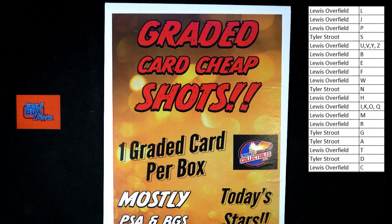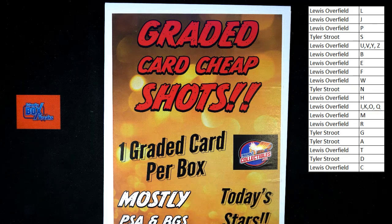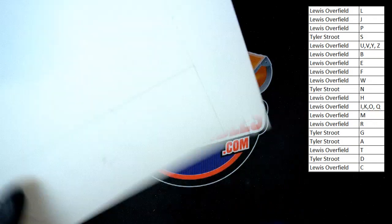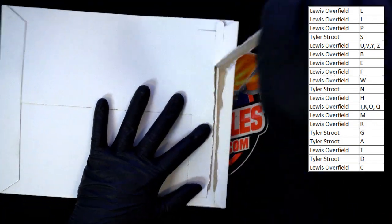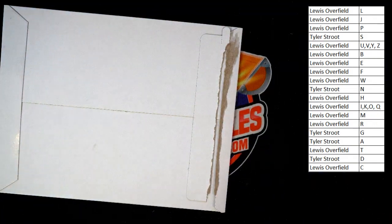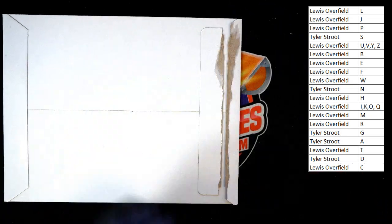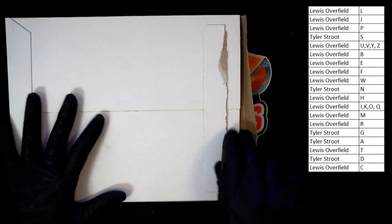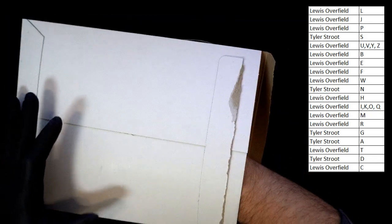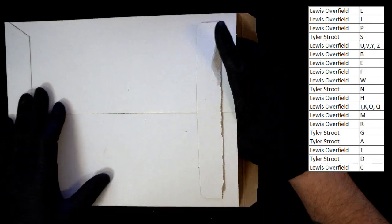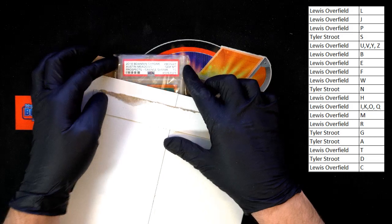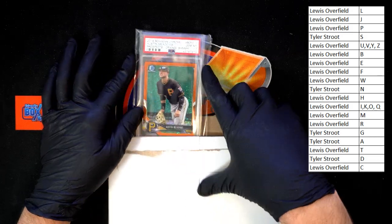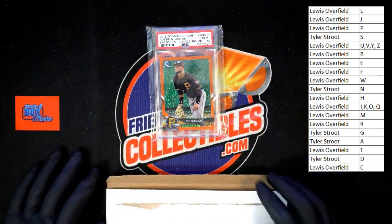All right, I'm not seeing any talk at all. Let's go. Good luck, everybody. Let's flip this thing and rip this seal. Almost got all of it. There we go. Here we go, let's get that card to the edge here. There it is right there. Ooh, Austin Meadows Orange Shimmer Gem Mint 10.